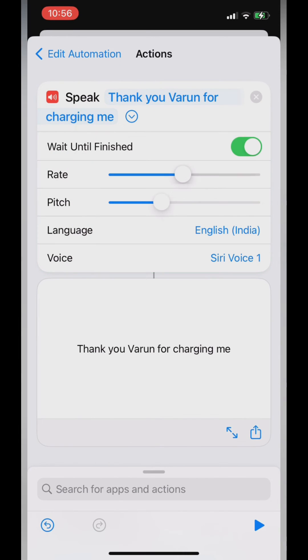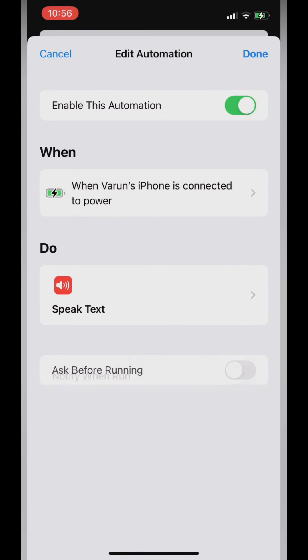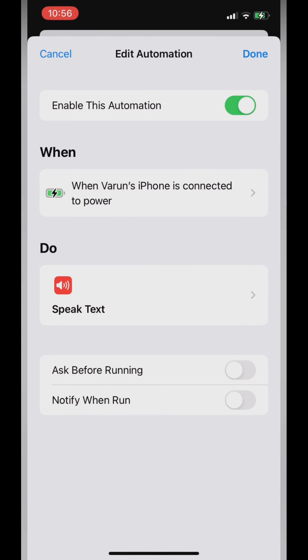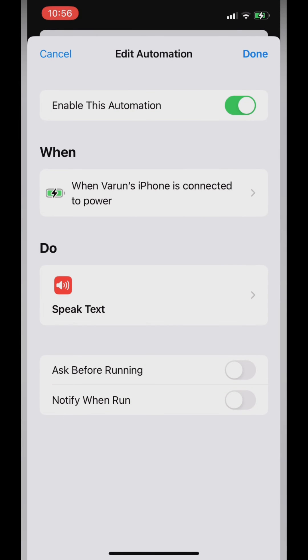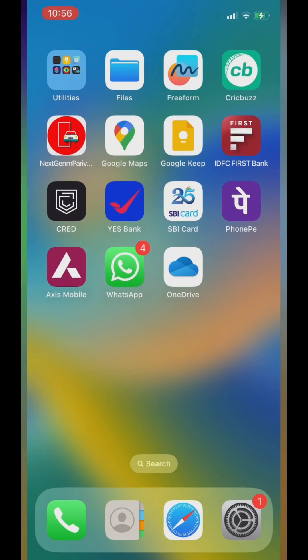Now one more step that needs to be done: 'Ask Before Running' — you must disable it. And 'Notify When Run' must also be turned off. So that's all about the automation. Thanks for watching, please subscribe and like my video. Thanks!